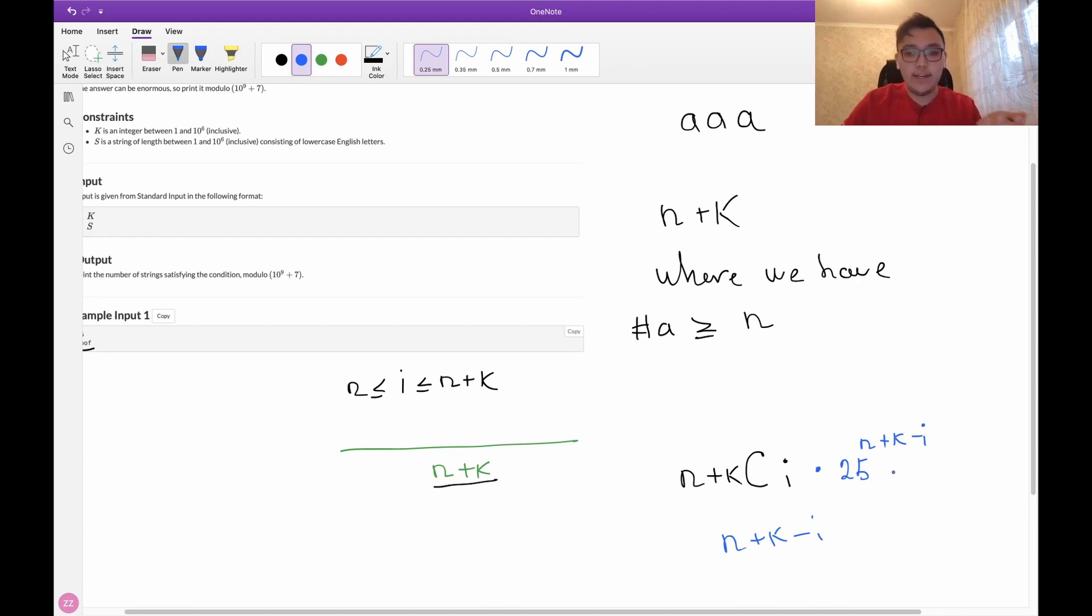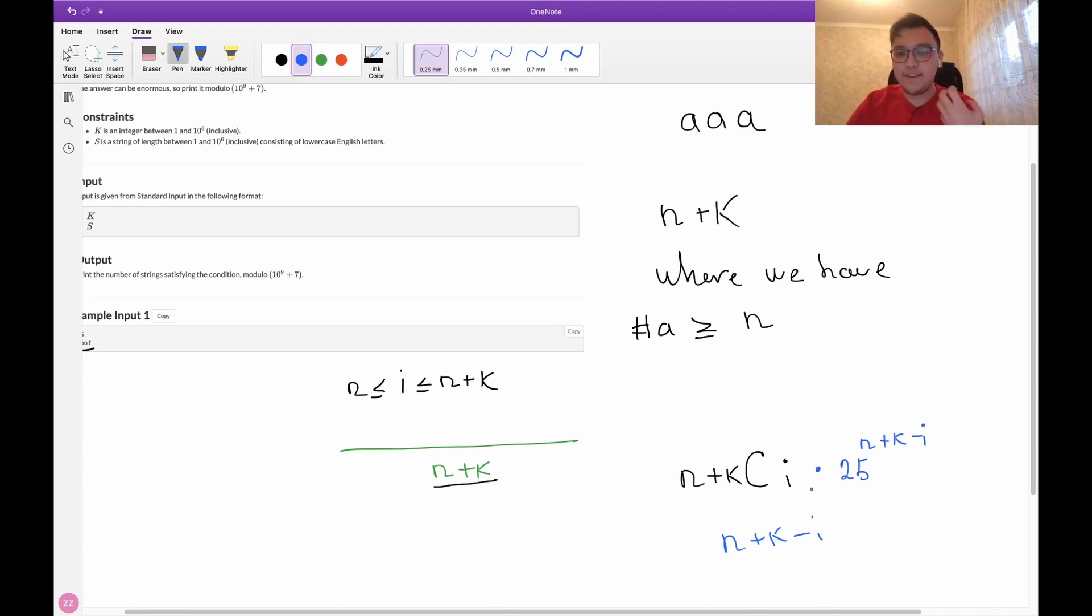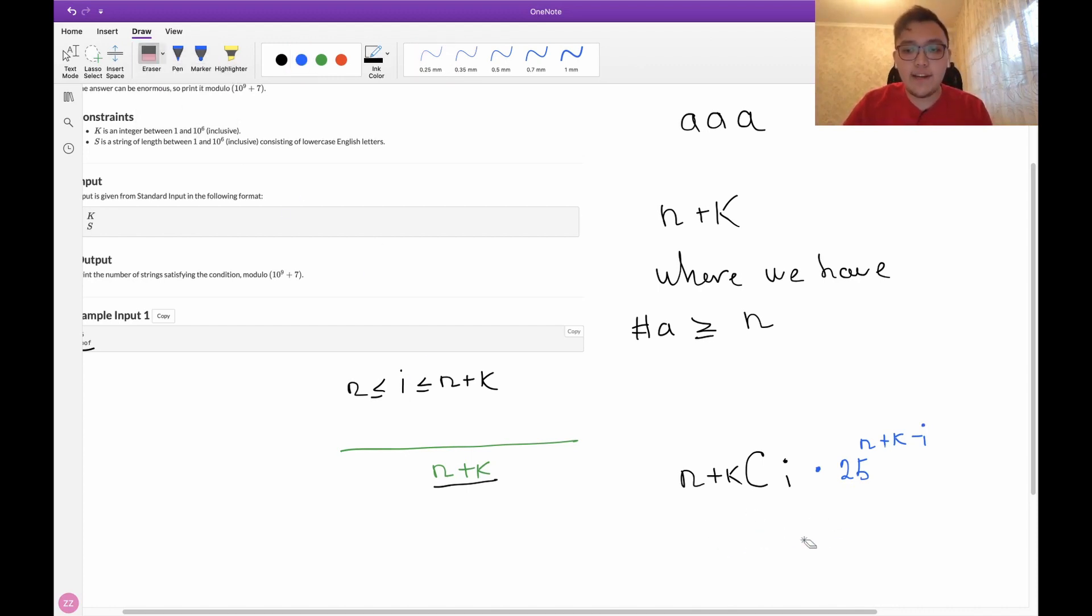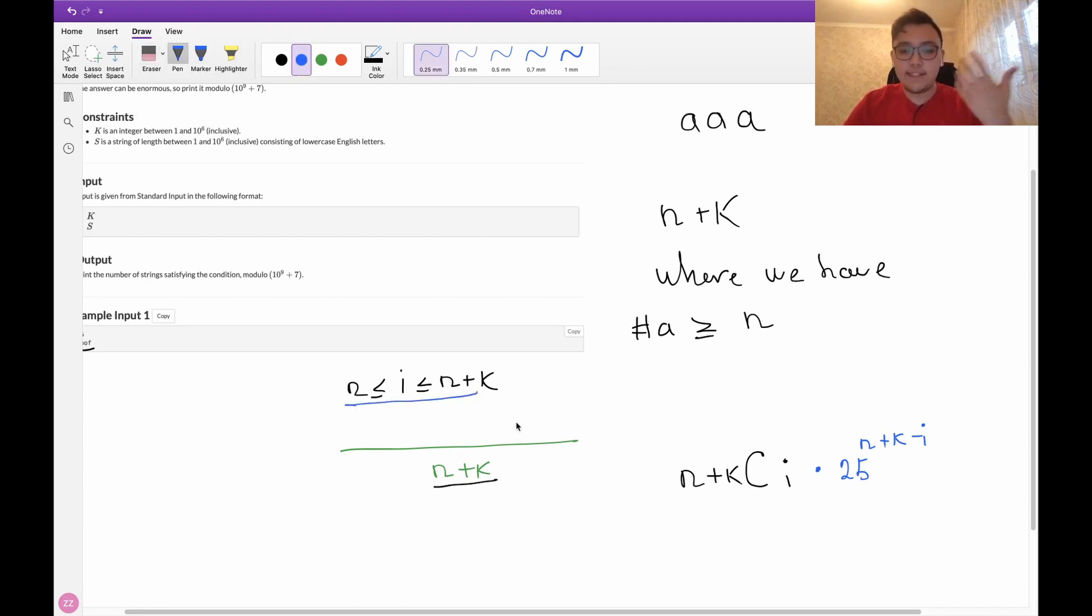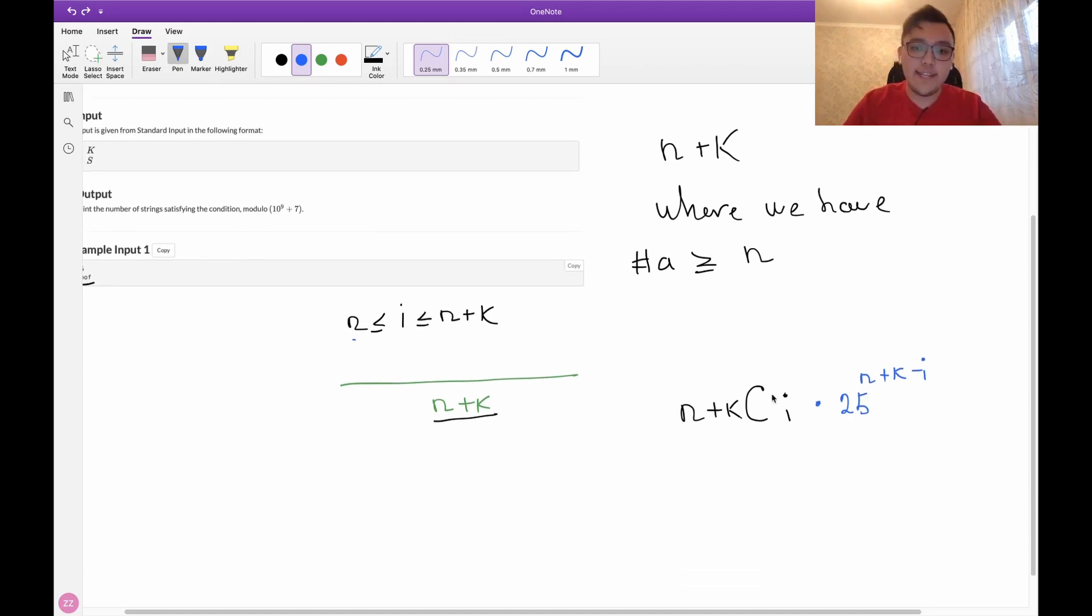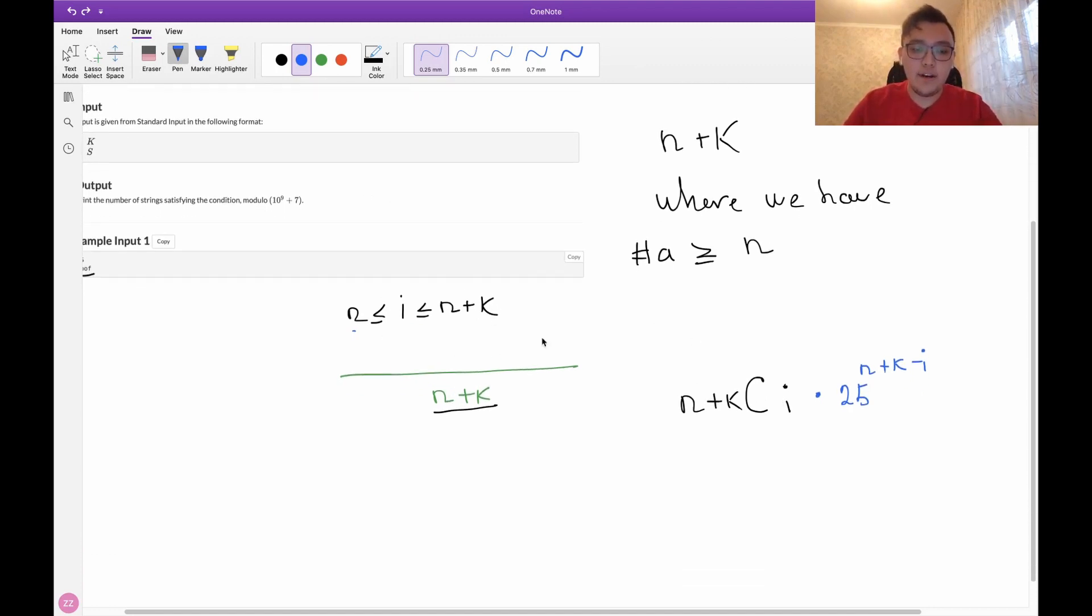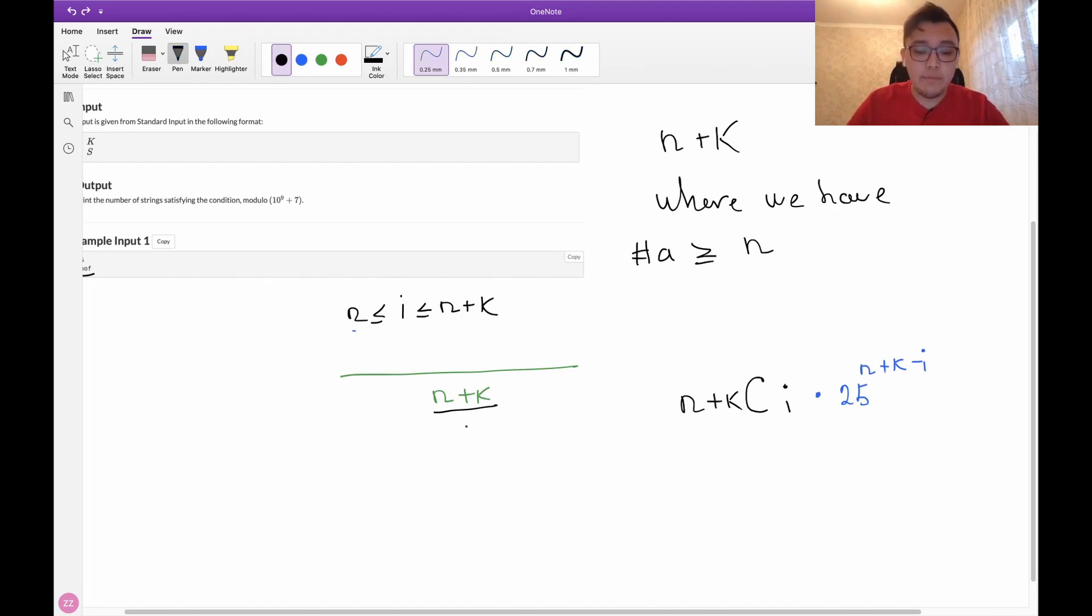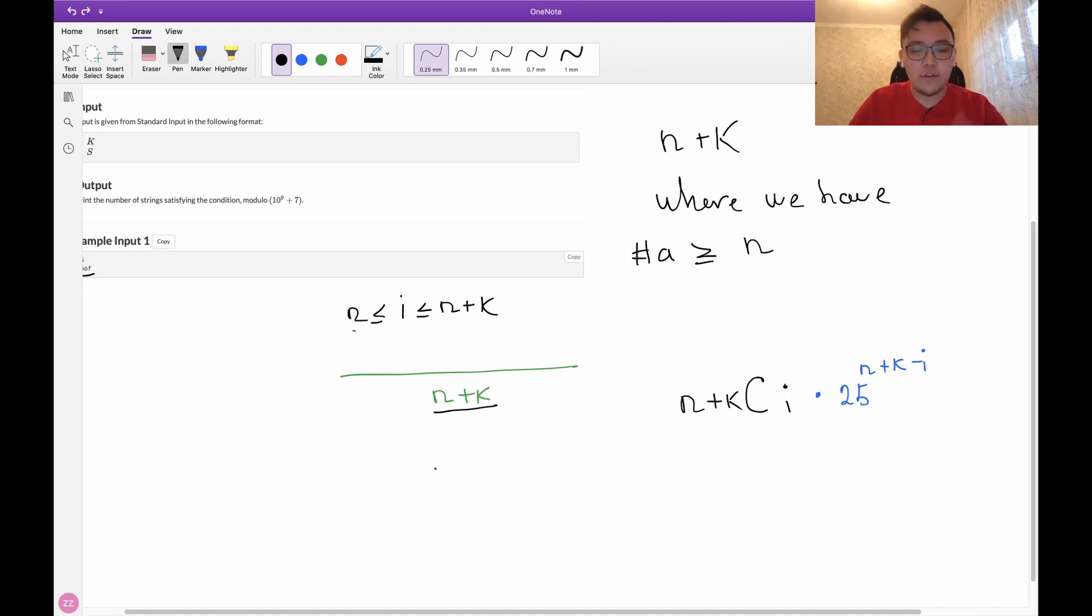Which is actually the answer for a fixed i. But our i can be anything from n to n plus k, thus the final answer will be just the sum of this for all possible i's. Let me just write what the final answer will look like.